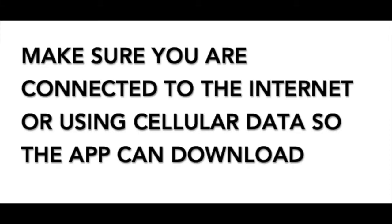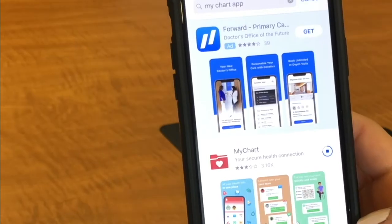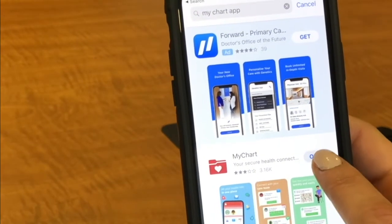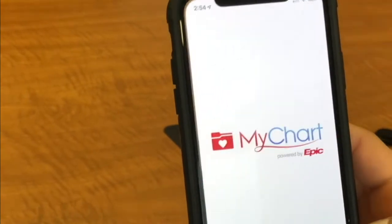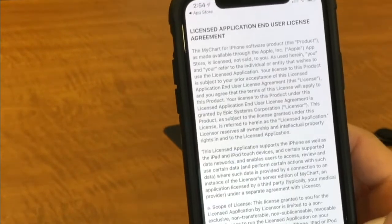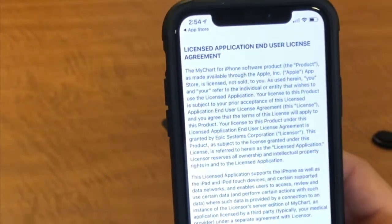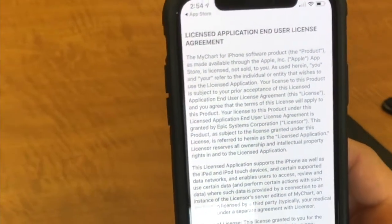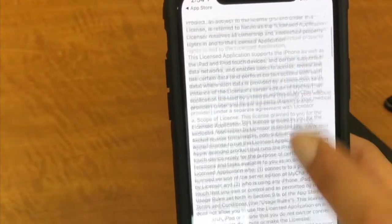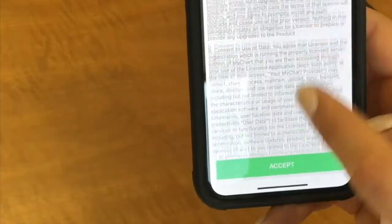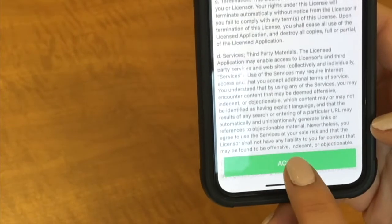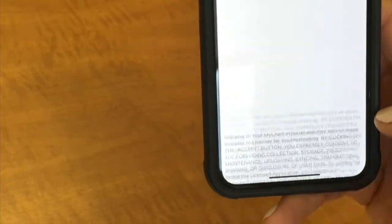We'll just wait for it to download. Now it says 'Open,' so we are going to open our MyChart app. The first thing that's going to pop up is the license application and user license agreement. Take the time to read it, and once you have read through, you can click Accept.